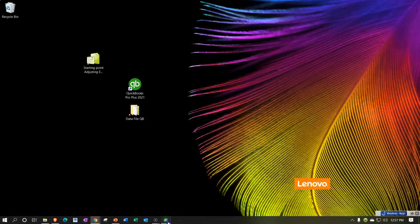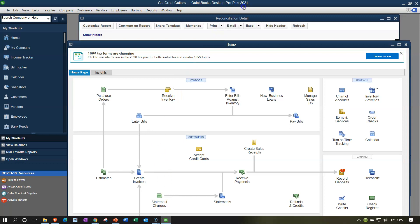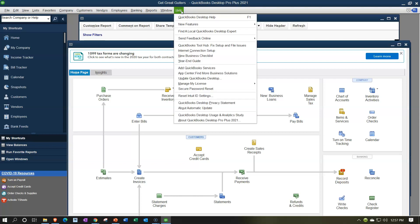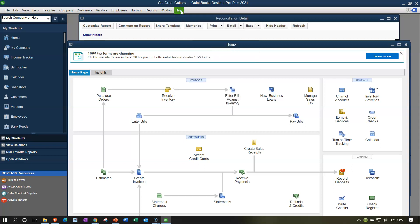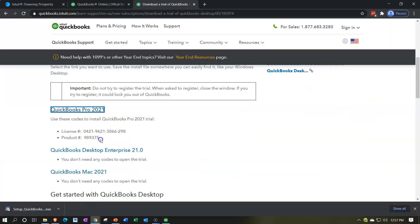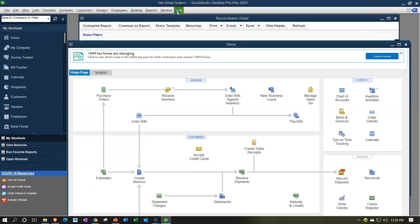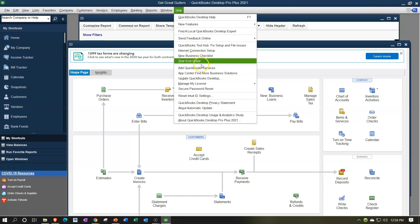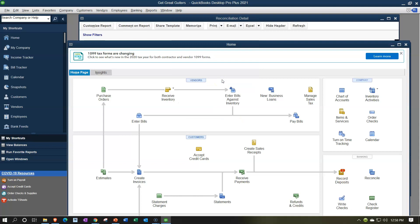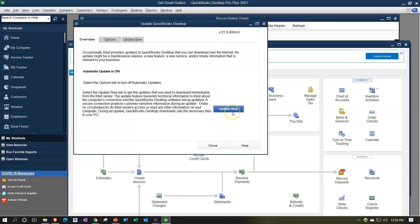Let's go back to QuickBooks. Even though we now have the 2021 version, they do update it from time to time, so make sure you have the latest updates. Also note that if this is the first time you've set up QuickBooks, you may need to use the registration and license numbers provided during the free trial setup. Go to the Help dropdown and select 'Update QuickBooks Desktop.' We'll update it now to make the transfer as smooth as possible.